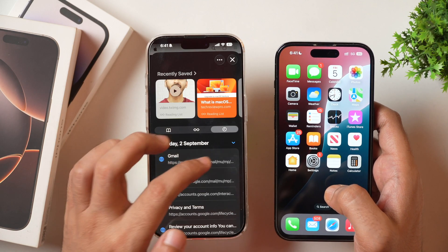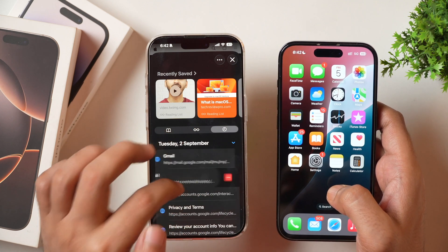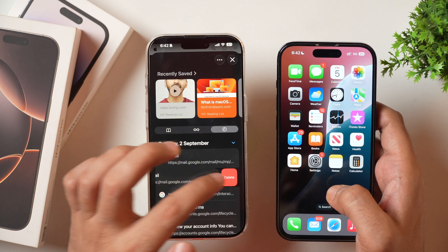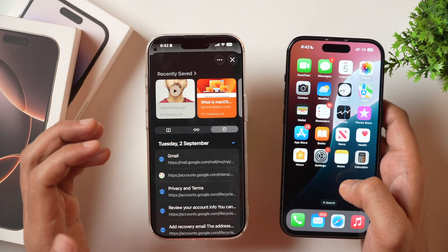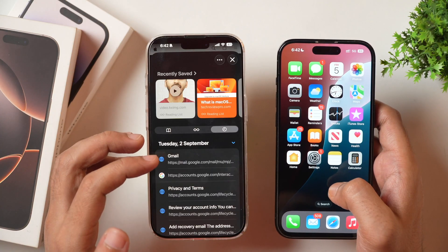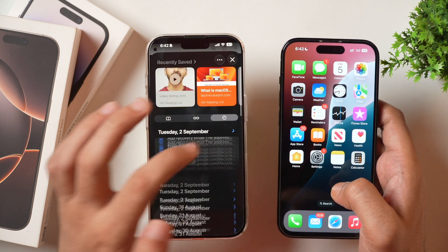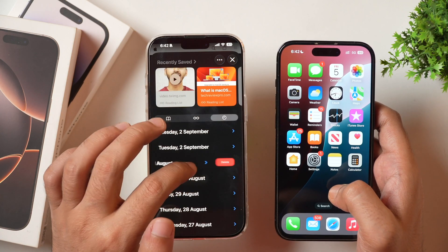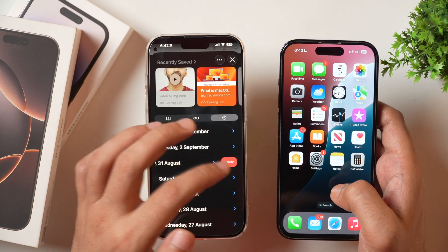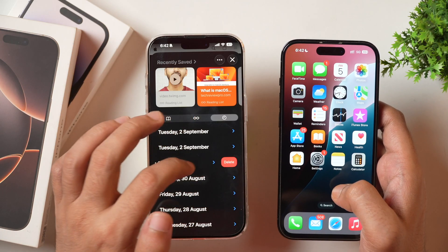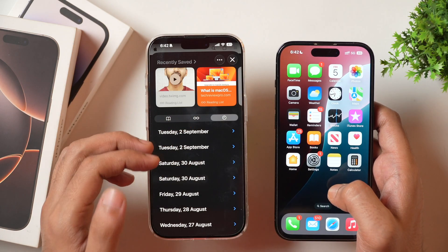Here you can select the specific entries you want to delete and tap the delete option — that will delete only the selected search history from that date while keeping the others. Similarly, you can slide left on a date and delete all search history entirely from that date.